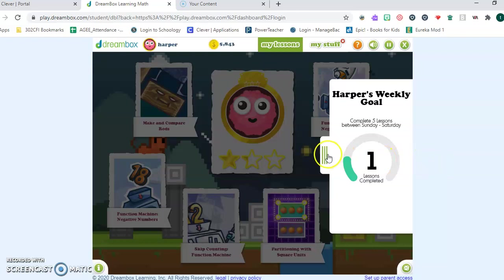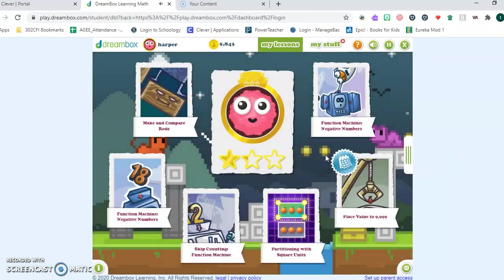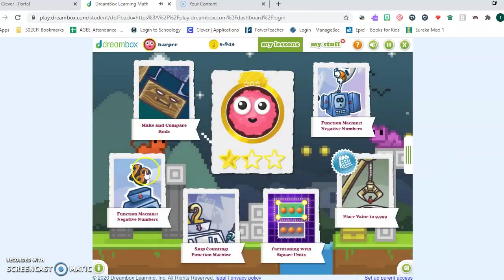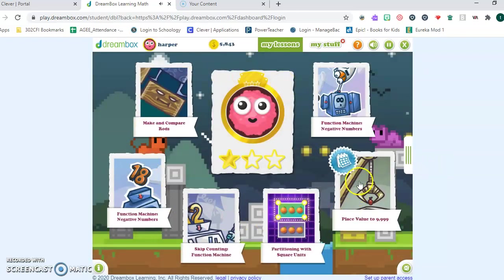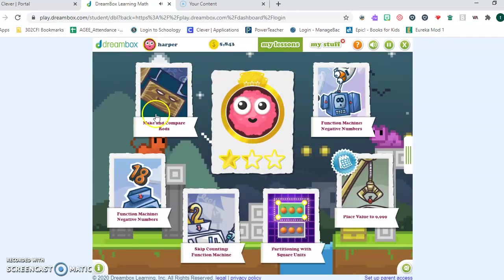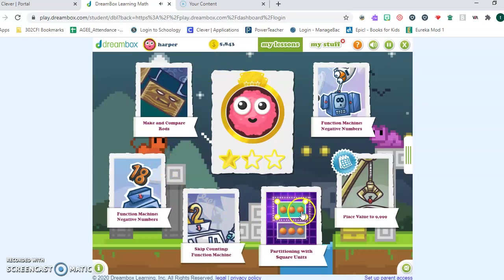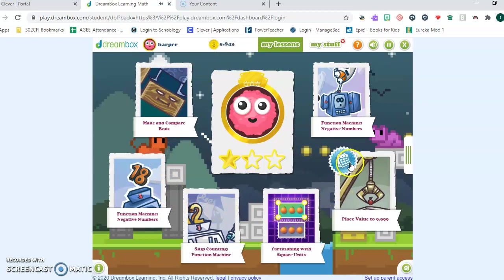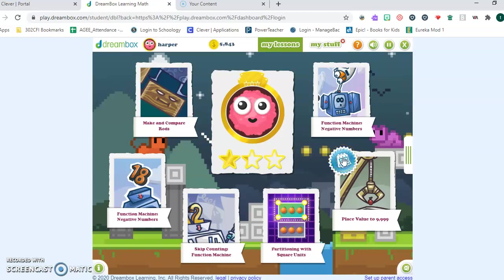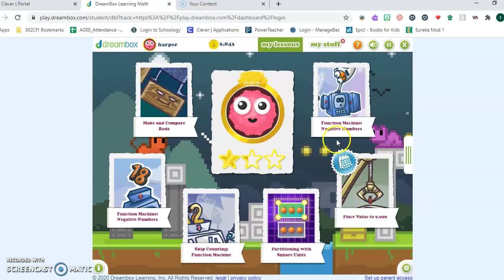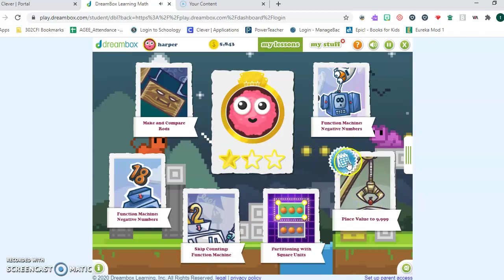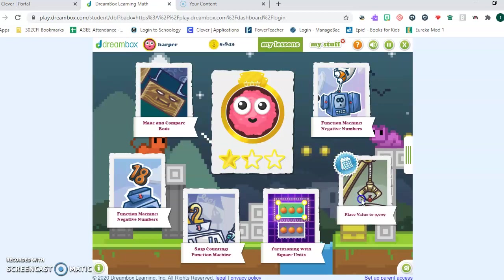This is his home screen in DreamBox. This little tab here tells him his weekly goal of lessons for the week. I believe you should have this as well. If you don't, you should let me know during our live session or by messaging me on Schoology. This blue calendar here is the one that indicates your assignments.